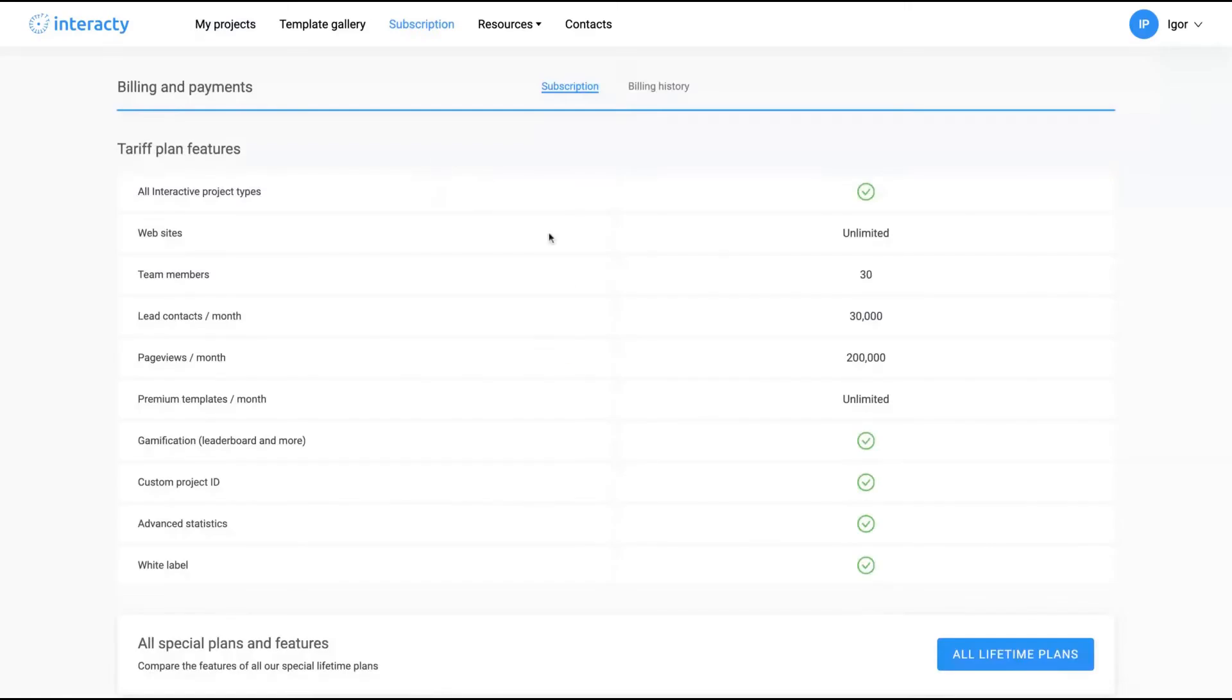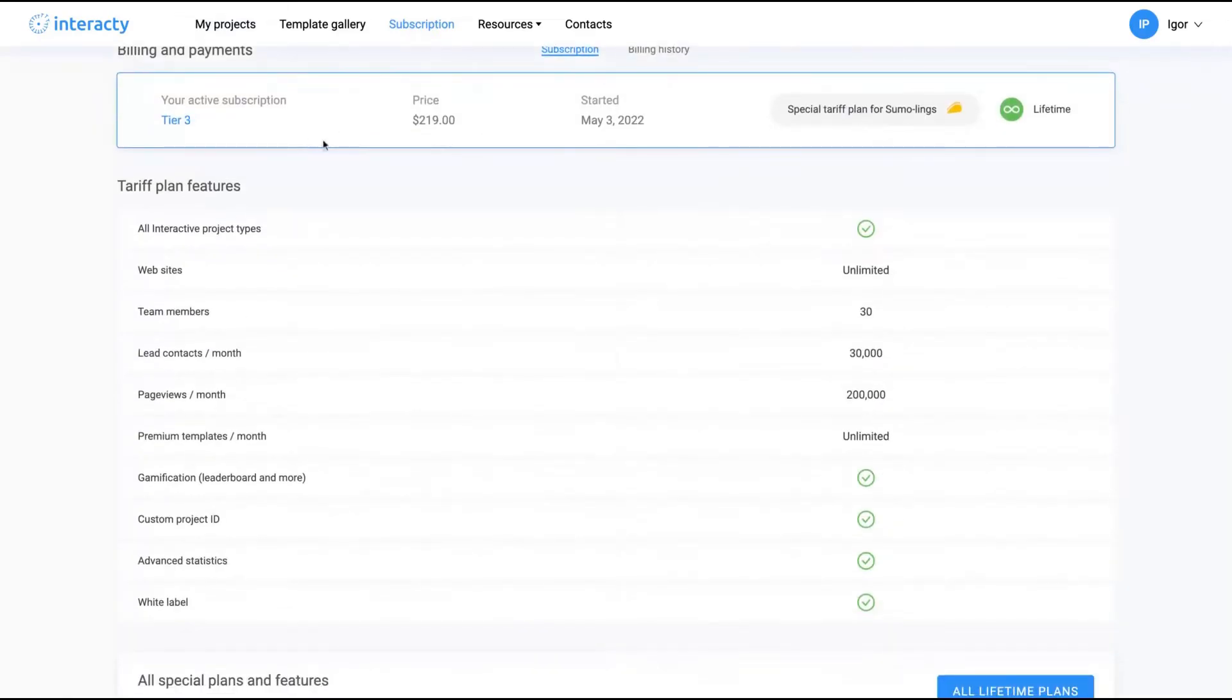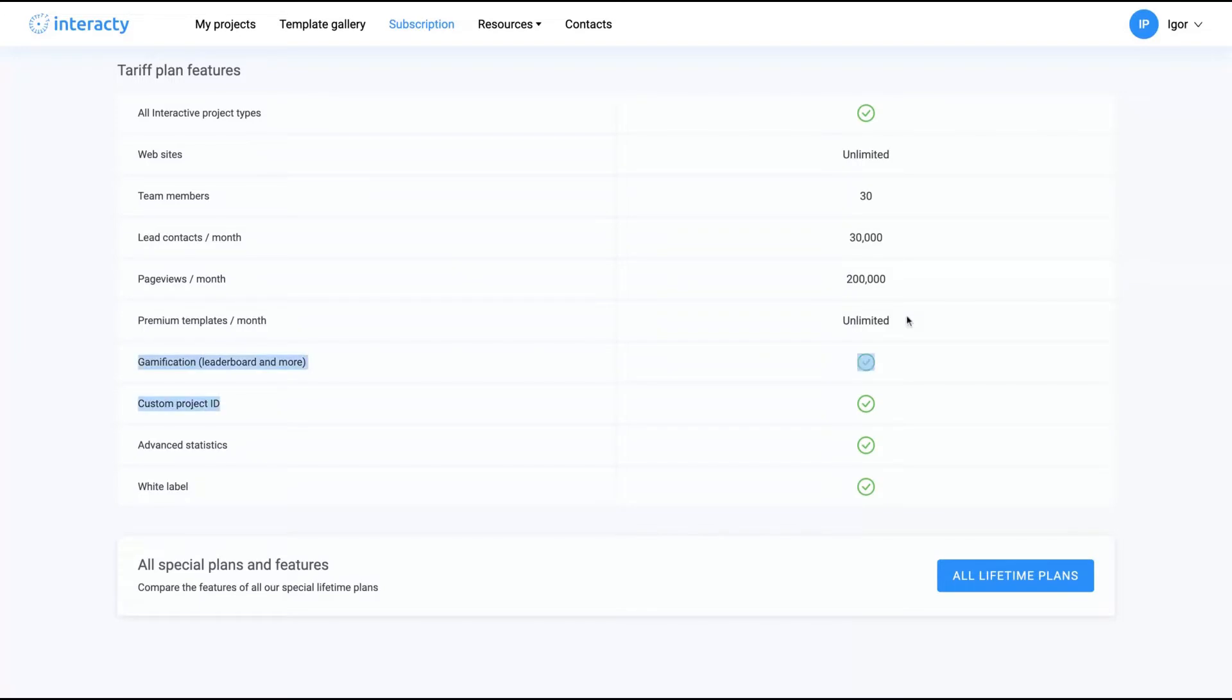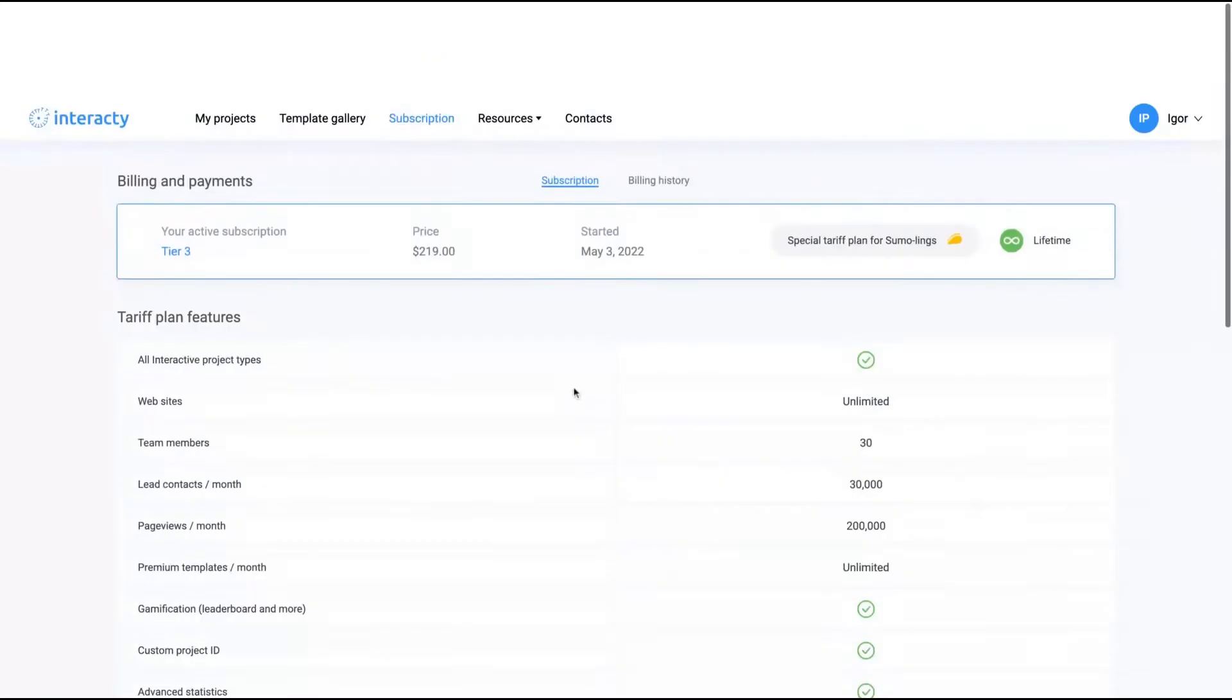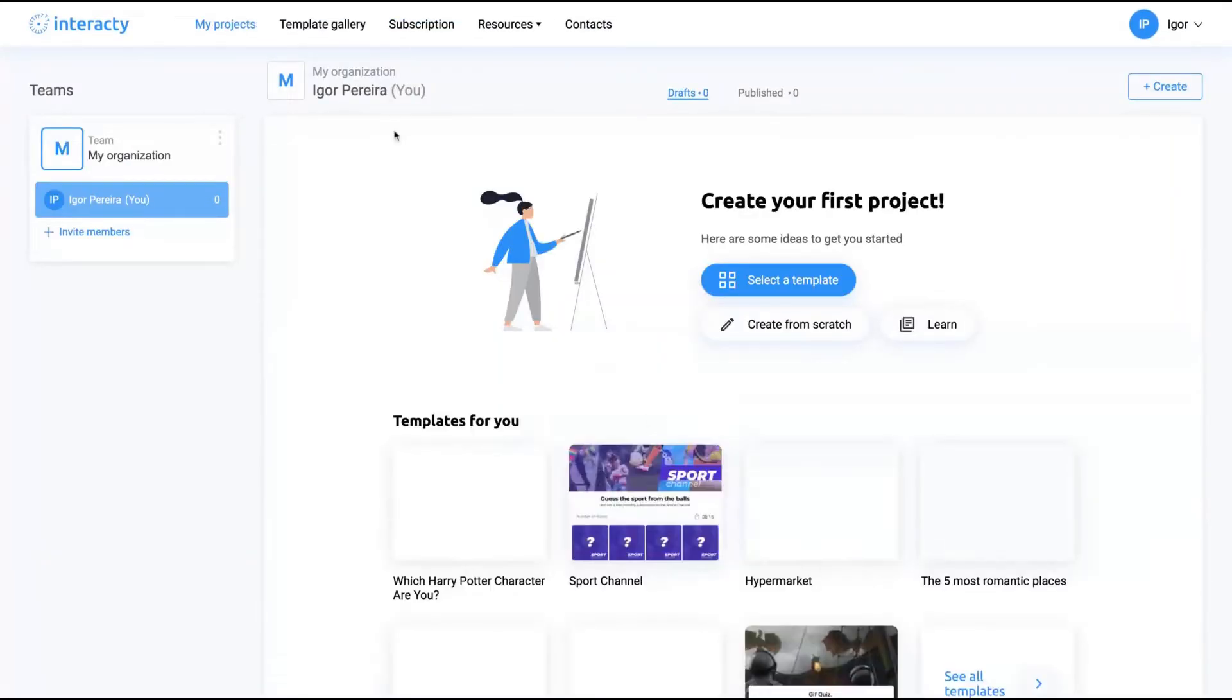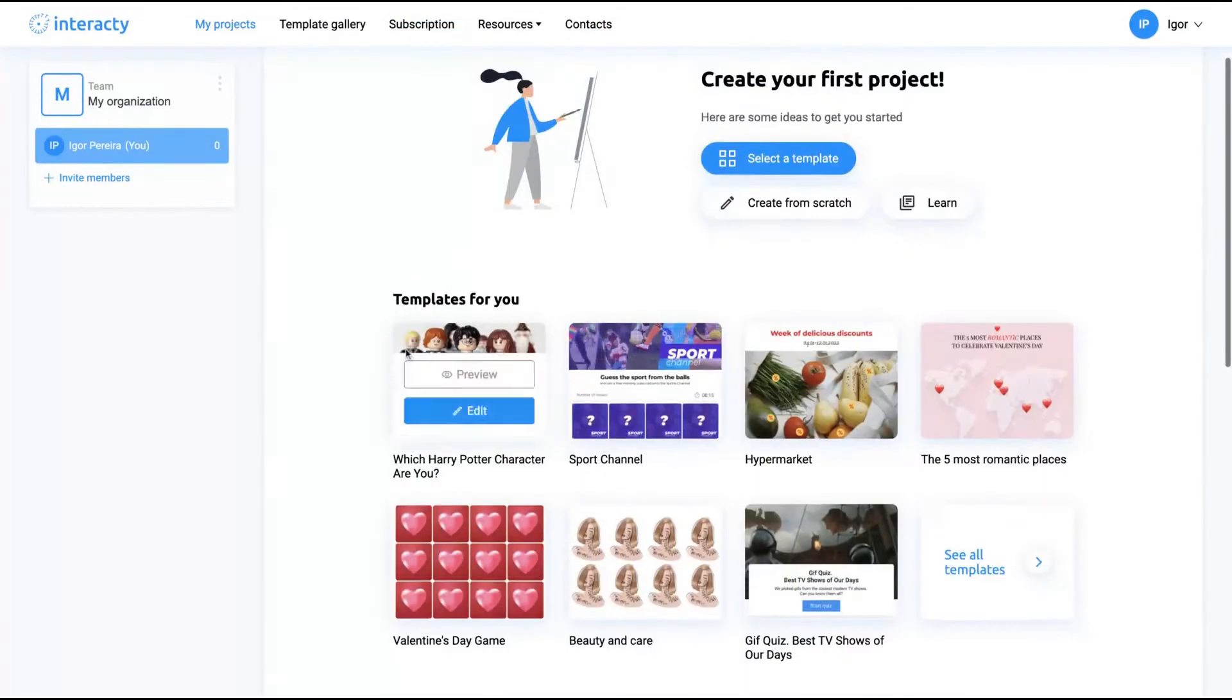Here on subscription, I'm going to show you my tier 3 and how it shows up. I have unlimited websites, 30 team members, 30,000 leads contacts per month, and 200,000 page views per month. It's pretty enough for me, I'm good with that. And I have the white label features that are mandatory and custom project ID as well. I'm going to show how the tool works.